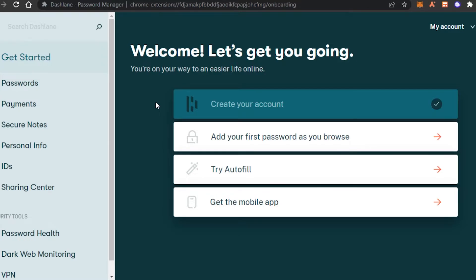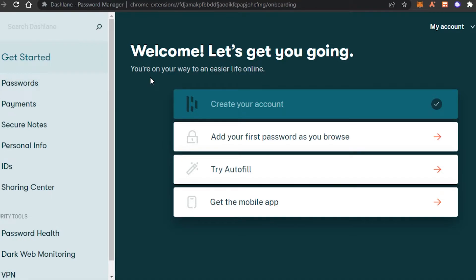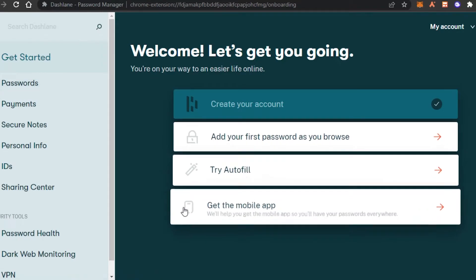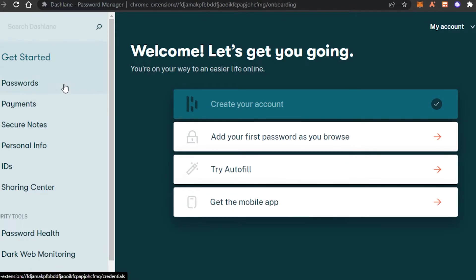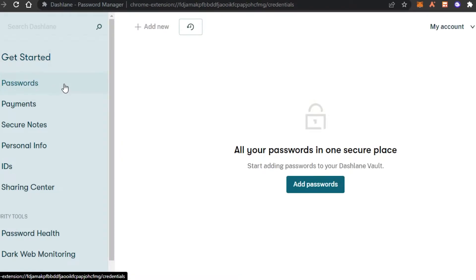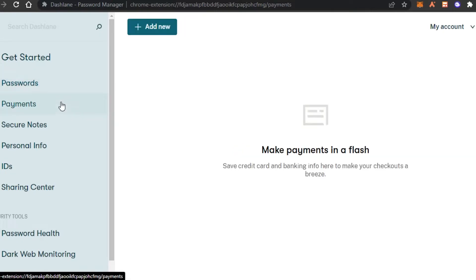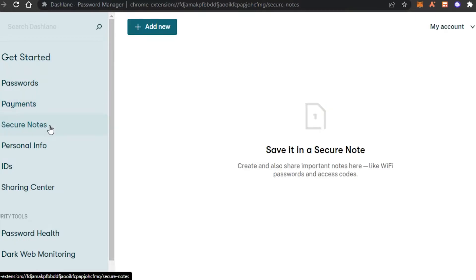We have all the basic features that we need. Let me show you around the dashboard. We have 'Get Started,' which shows a few steps if you've just created an account. Then we have the 'Passwords' option where I can save all of my passwords — anything I autofill will be saved here. Then we have 'Payments,' where I can add my credit cards and banking information.